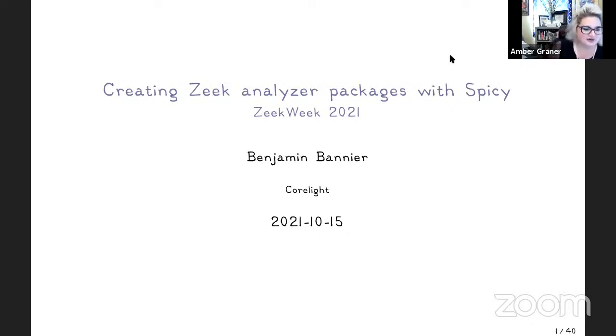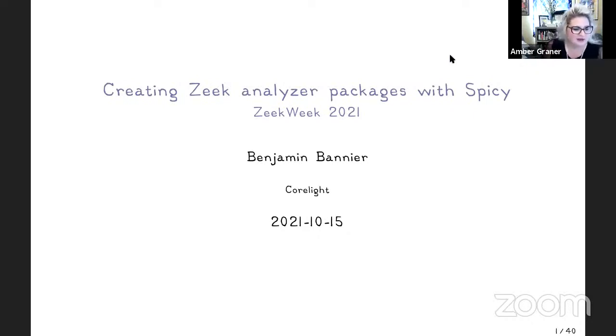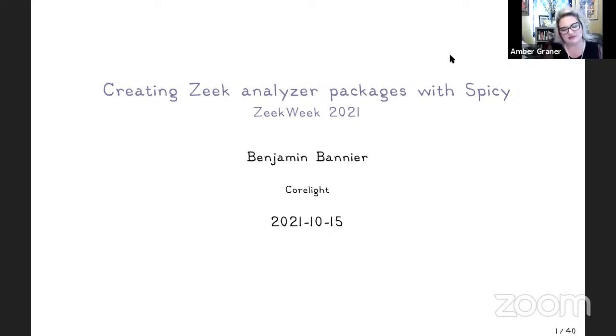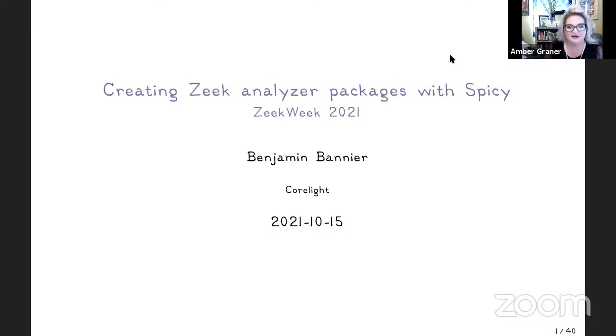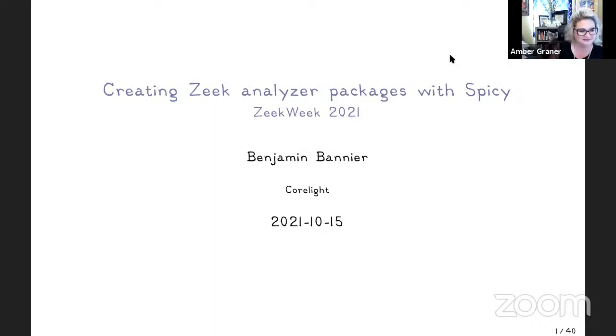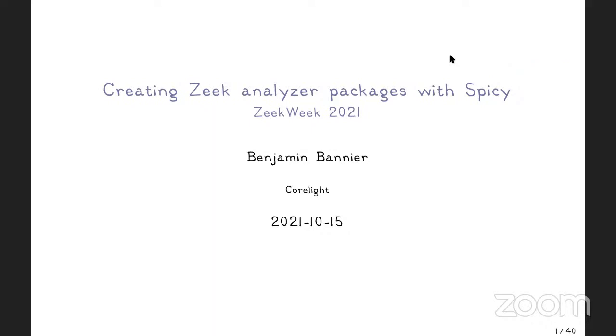Welcome to Zeek Week 2021. We're here with Benjamin Bannier who's going to be speaking about creating Zeek analyzer packages with spicy. Benjamin, can you take a moment, introduce yourself to everyone, and then talk about the analyzer packages with spicy? Thanks, Amber. So my name is Benjamin. I work at Corelight in the open source team, mostly together with Robin on spicy. But I also sometimes branch out into Zeek, of course, because there's an obvious interface, right?